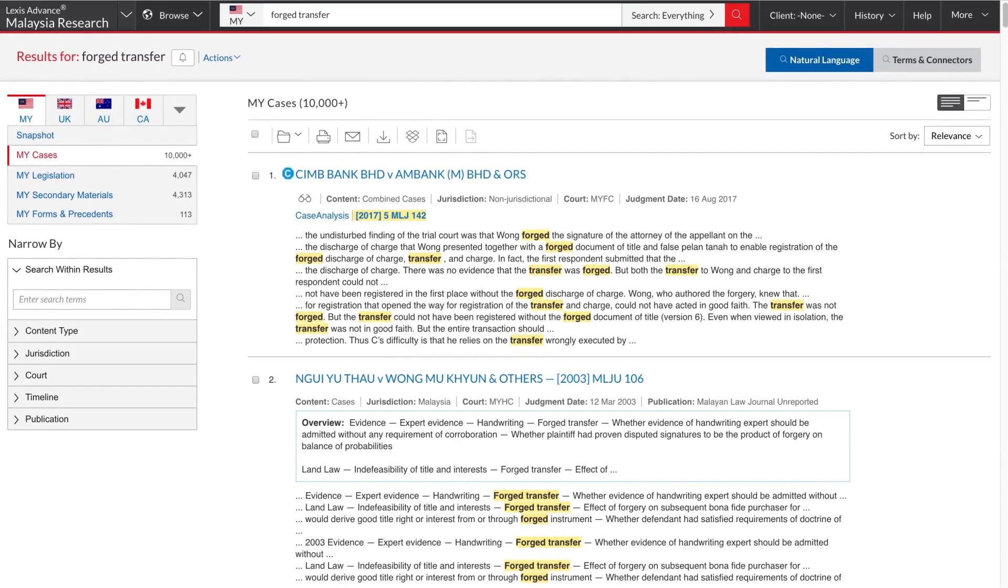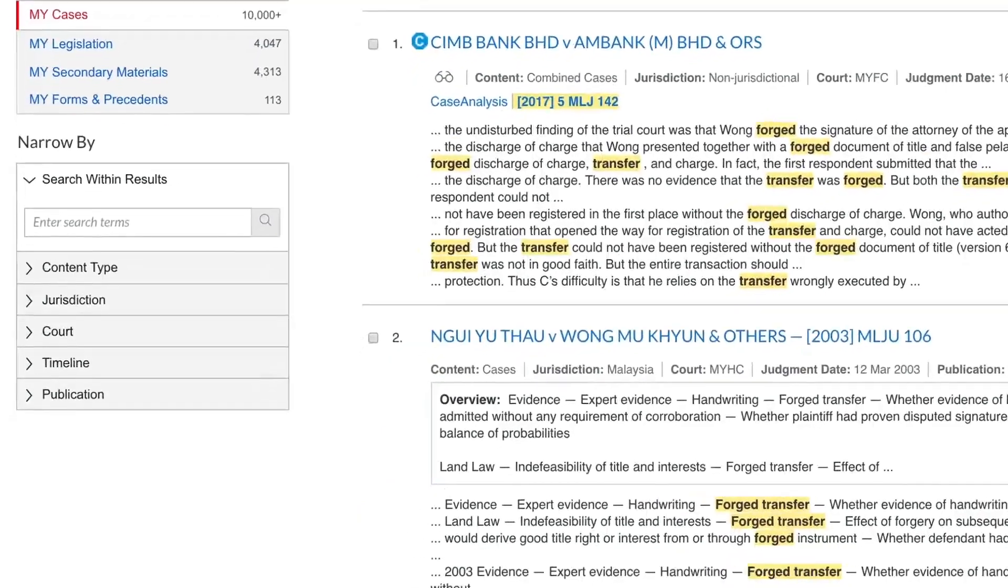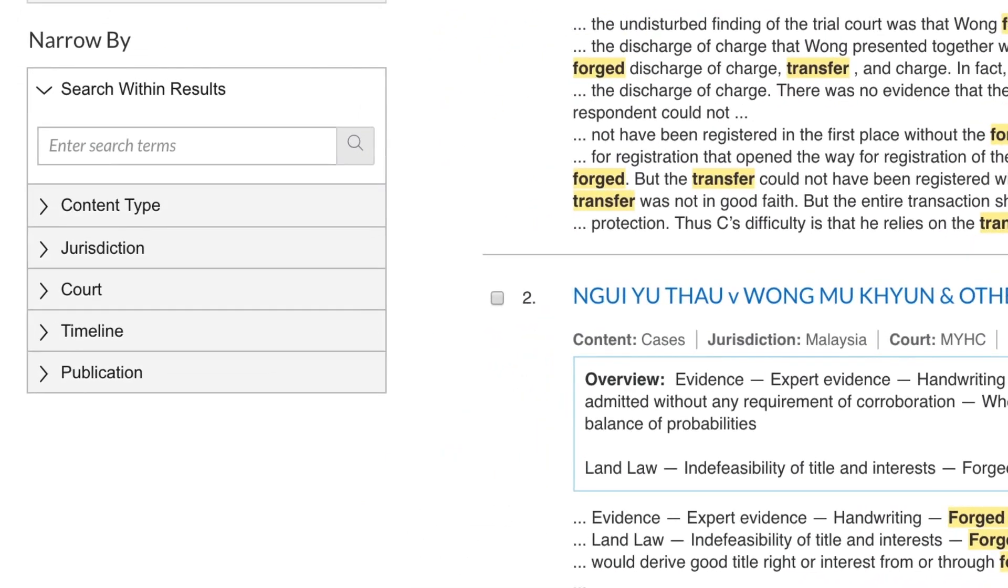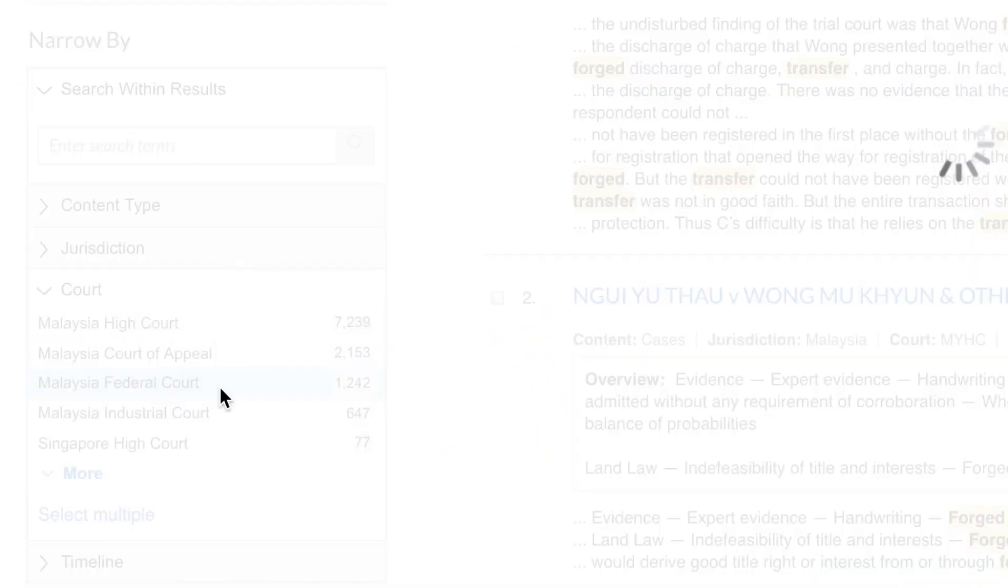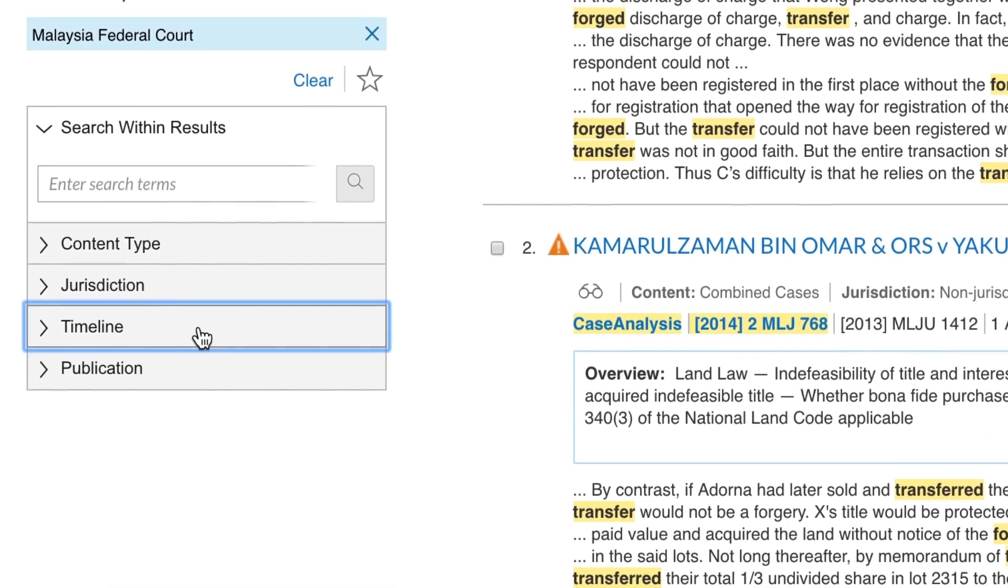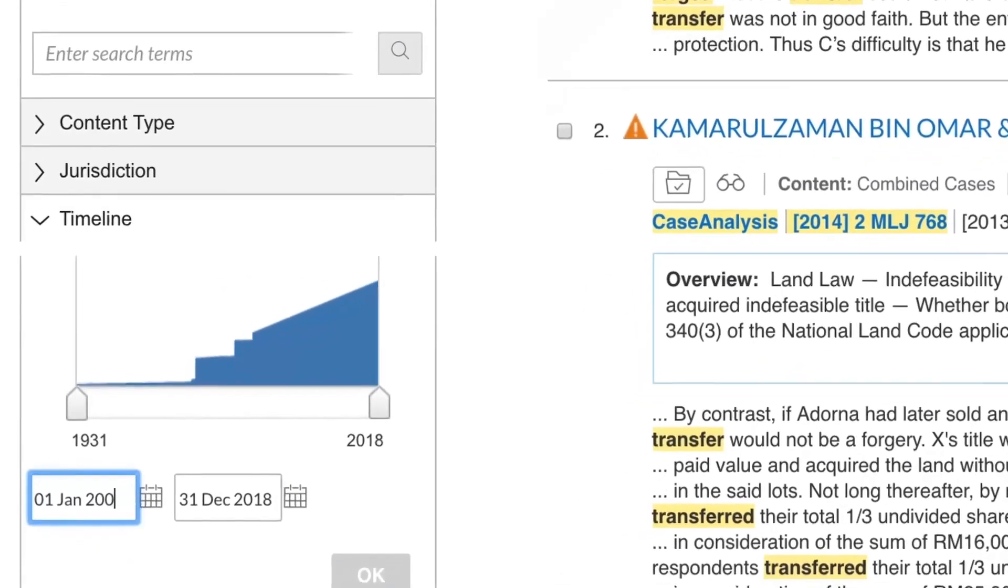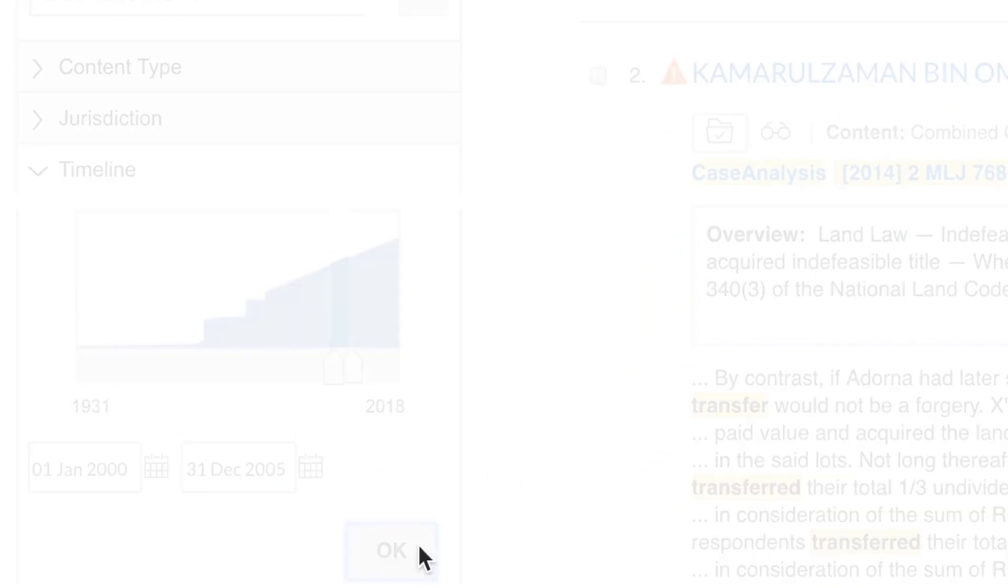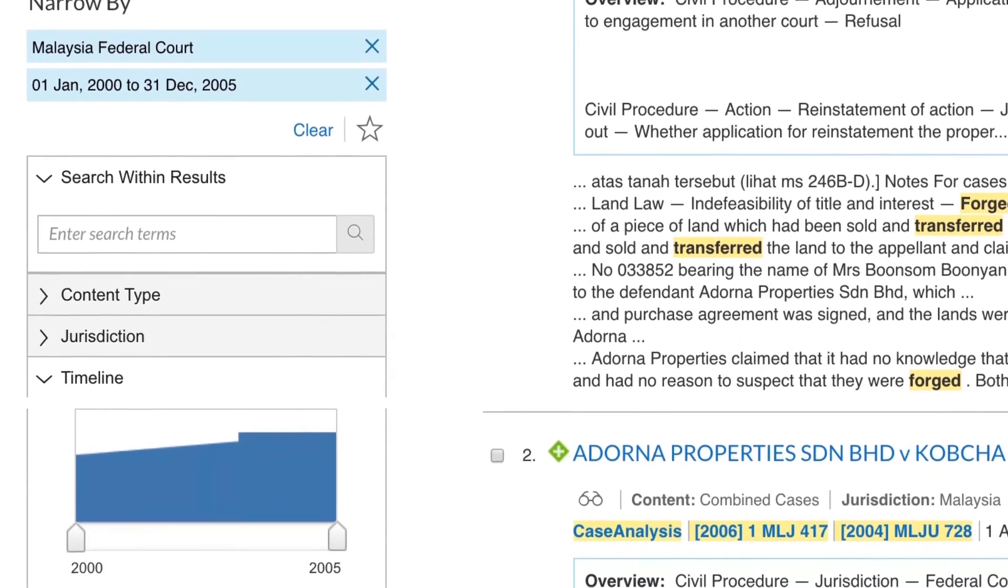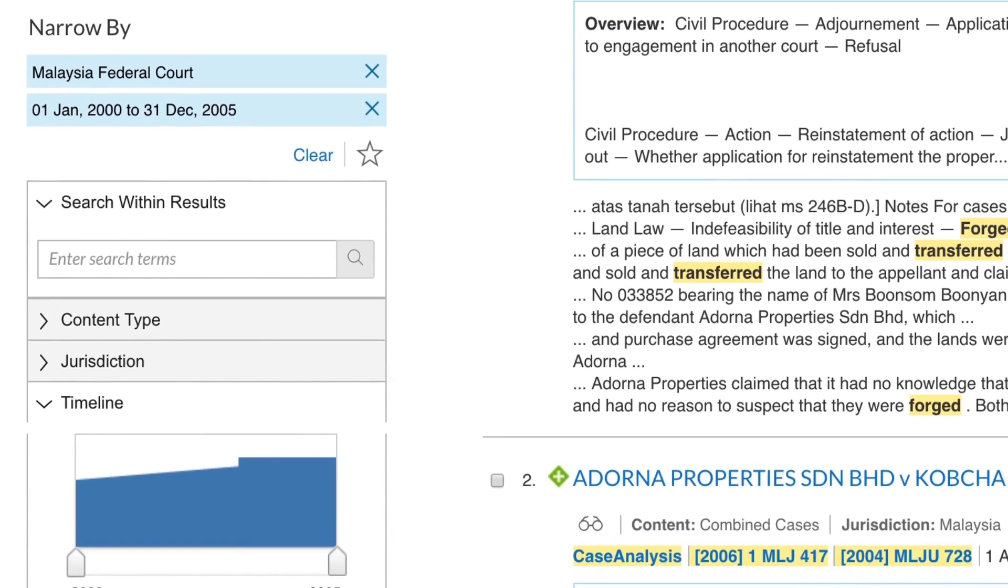Each content type has its own set of detailed post search filter options here on the left. From here, you can further refine your search using the search within results box, as well as the post search filters here. As you select post filters, they appear in blue within this panel. To remove a filter, click on the X next to it.